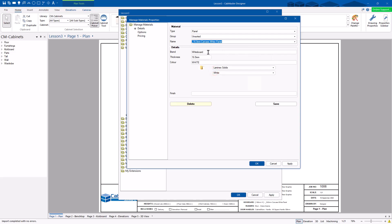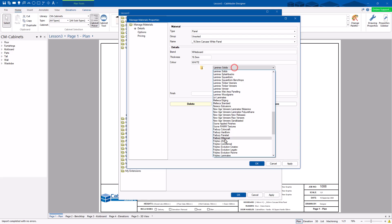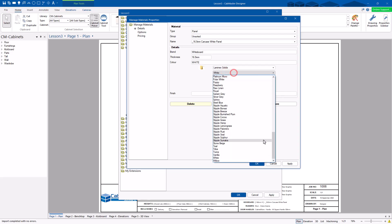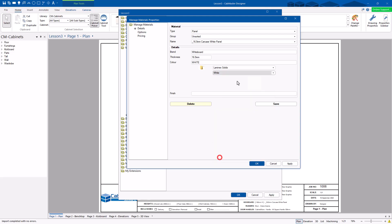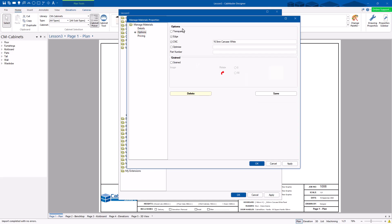It tells you in here this is the brand — it's whiteboard, it's 16.5, it's white. This is the colour I've specified I want it to look like. This is literally just a list of images, so I can make it look like anything I like in here. You can download and add your own ones in there as well. Options — what does it look like? Is it transparent? No. Does it have edging? Yes, it does. This is where you specify whether the material is edged or not.